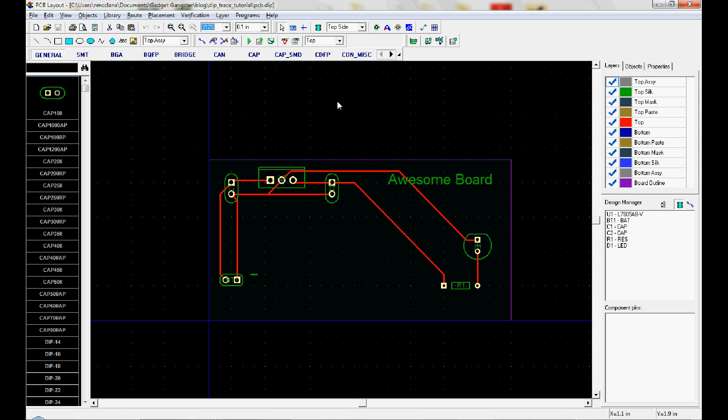The Gerber doesn't even know what the shape is, whether it belongs on a silkscreen or copper or anything else. The way you'll define that for the board house is just in the name of each of those Gerbers. DipTrace makes it super easy to export the Gerbers so we'll do that now.